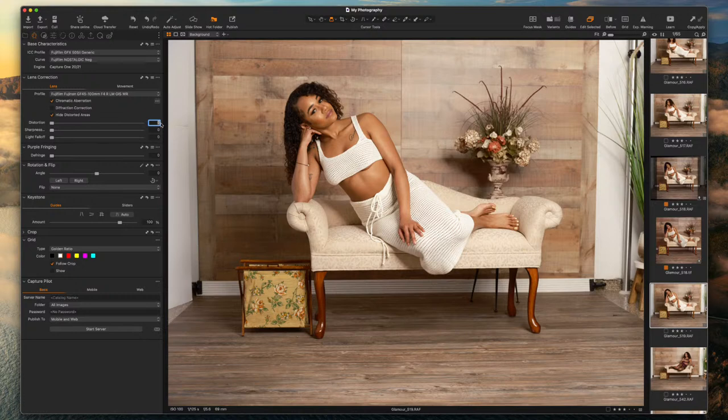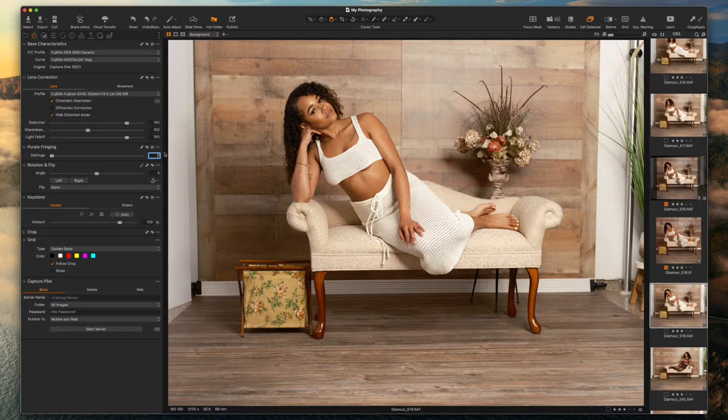I'm using the 45 to 100 millimeter at f/5.6. There will be some vignetting and you'll see that come off. There shouldn't be any defringing, but we'll take care of that. Even though there's no chromatic aberration, I like to go in and tell it to analyze the file so it gives me one directly for that file.